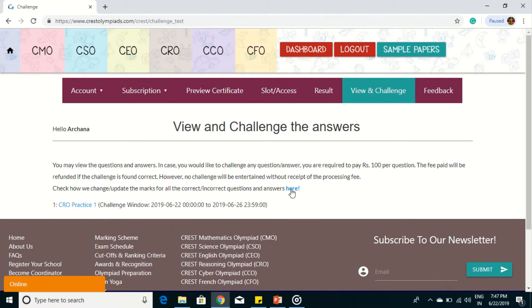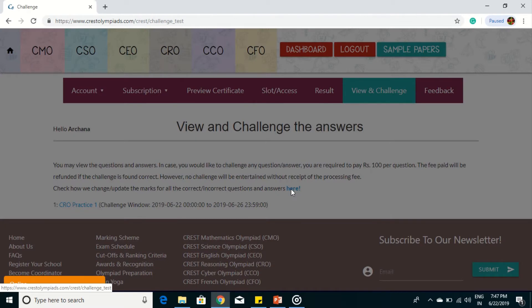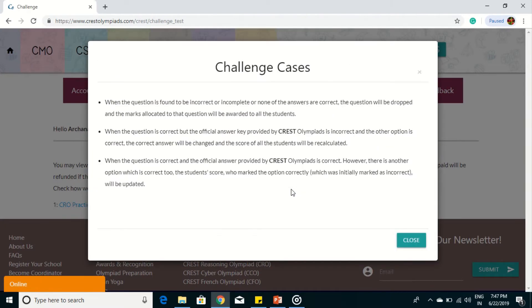But before challenging, read the instructions carefully. Also make sure to click the here button and view all the challenge cases as shown in the video.